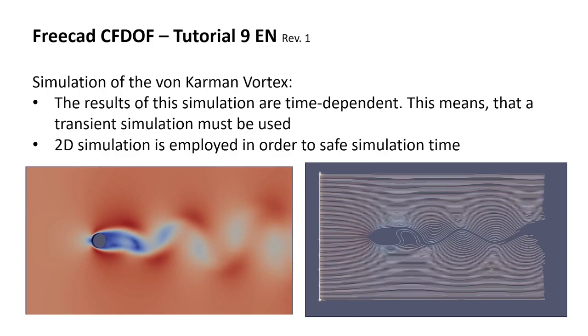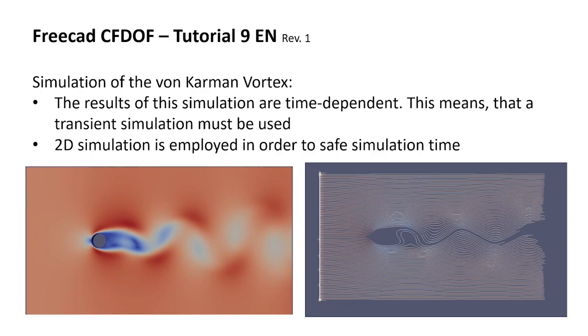Hello everybody and welcome to my new tutorial about FreeCAD CFD OpenFOAM. This will be my tutorial number 9. In this tutorial I will show you how to simulate the Karman Vortex. The results of the simulations are time dependent. This means that a transient simulation must be used. We will use a 2D simulation in order to save simulation time.